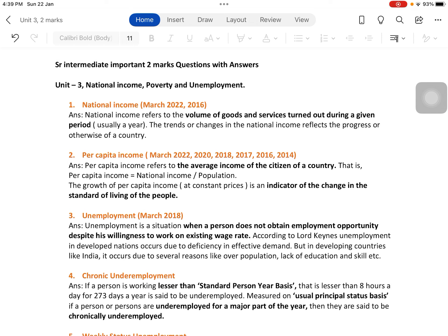The third one is unemployment, which has been asked in March 2018. Unemployment is a situation when a person does not obtain employment opportunity despite his willingness to work at existing wages. Whatever the level of wage rates offered, the person is willing to work but still is not finding a job. In other words, it is involuntary unemployment.